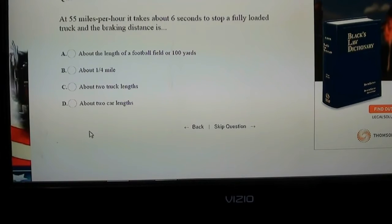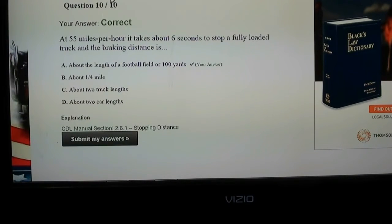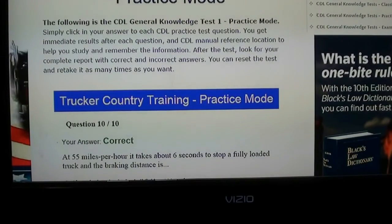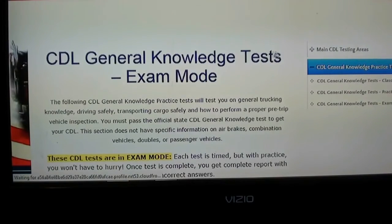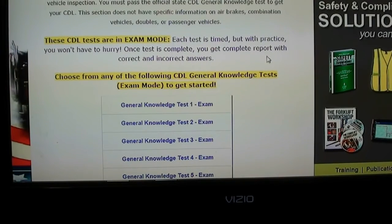One last one: at 55 miles per hour it takes about six seconds to stop a fully loaded truck — is the braking distance a quarter of a mile, a football field, 100 yards, two truck lengths, or two car lengths? 100 yards — correct. I have 10 out of 10 correct, just as an example. You can also go to the exam mode — each test is timed. Once the test is complete you'll get your complete report with correct answers, so you'll know which questions you need to study.